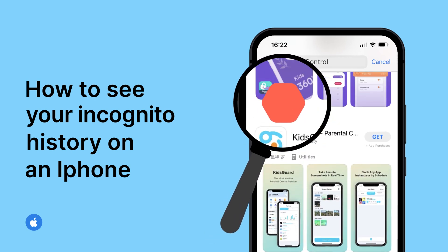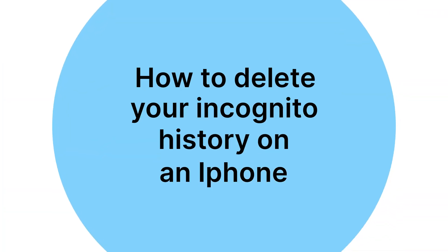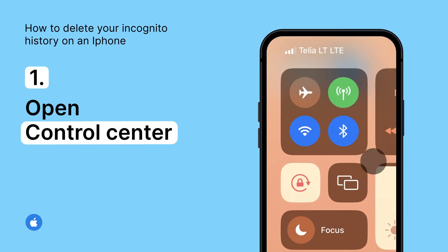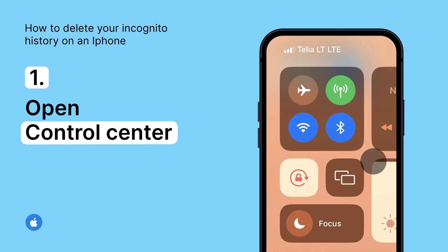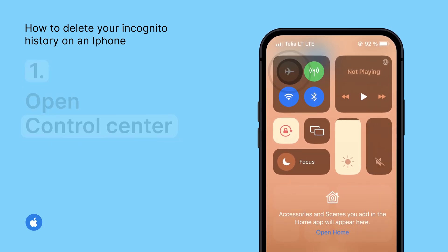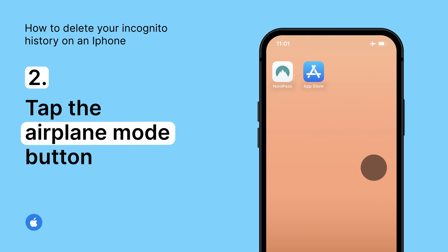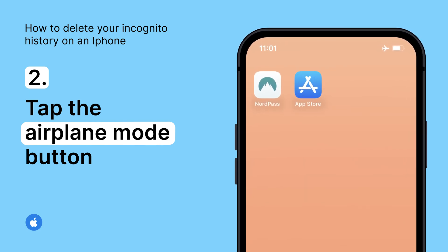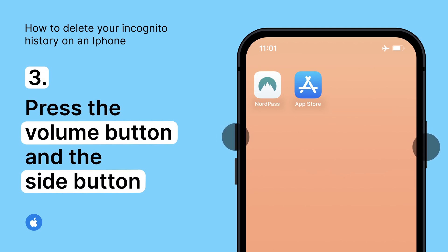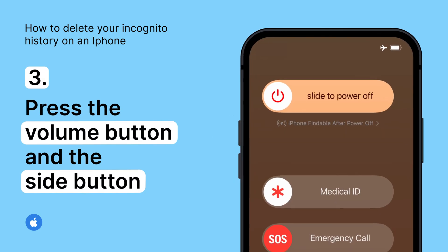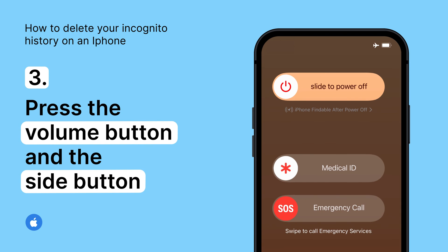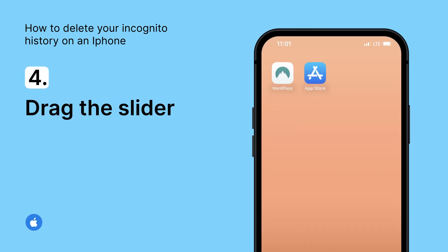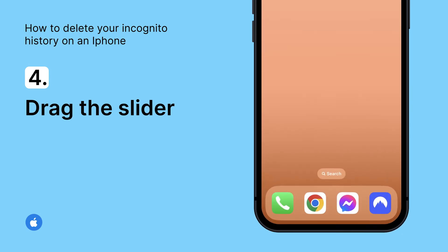To delete your incognito history on an iPhone, the easiest option is to enable airplane mode for a few seconds. Open Control Center on your device, then tap the airplane mode button and leave the mode on for a few seconds. You can also restart your iPhone — press the volume button and the side button at the same time and hold until the power off slider appears. Drag the slider and wait for your phone to turn off. Once you turn it back on, the DNS records will be flushed out.